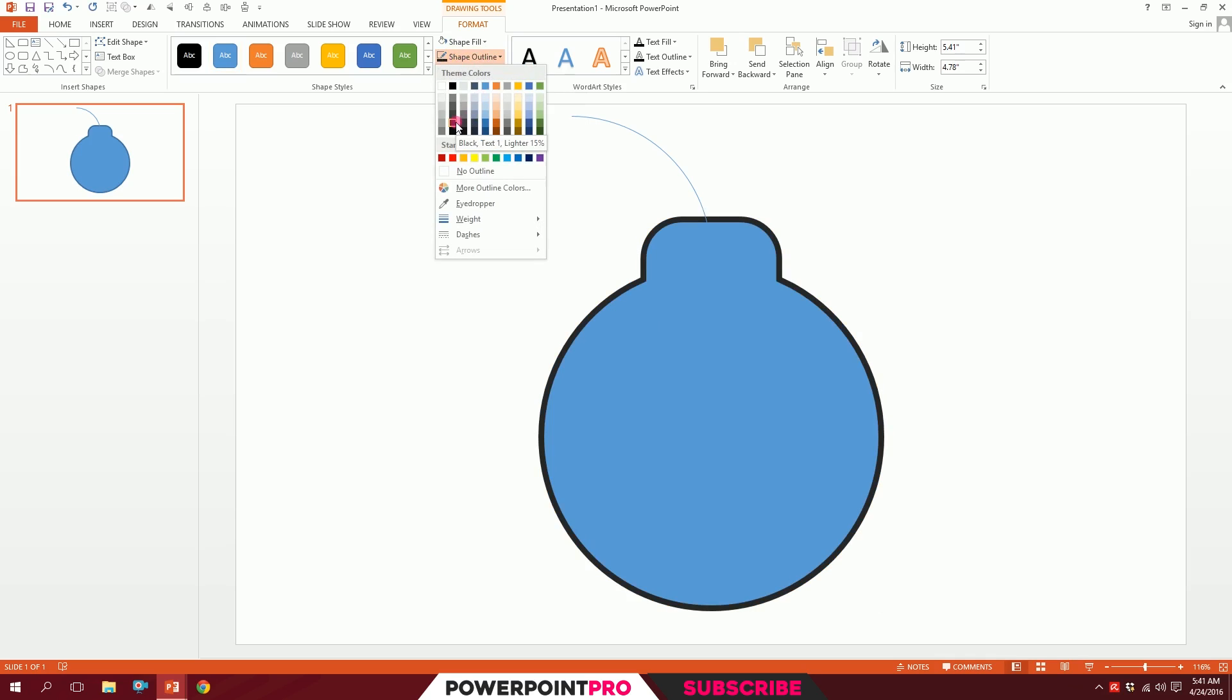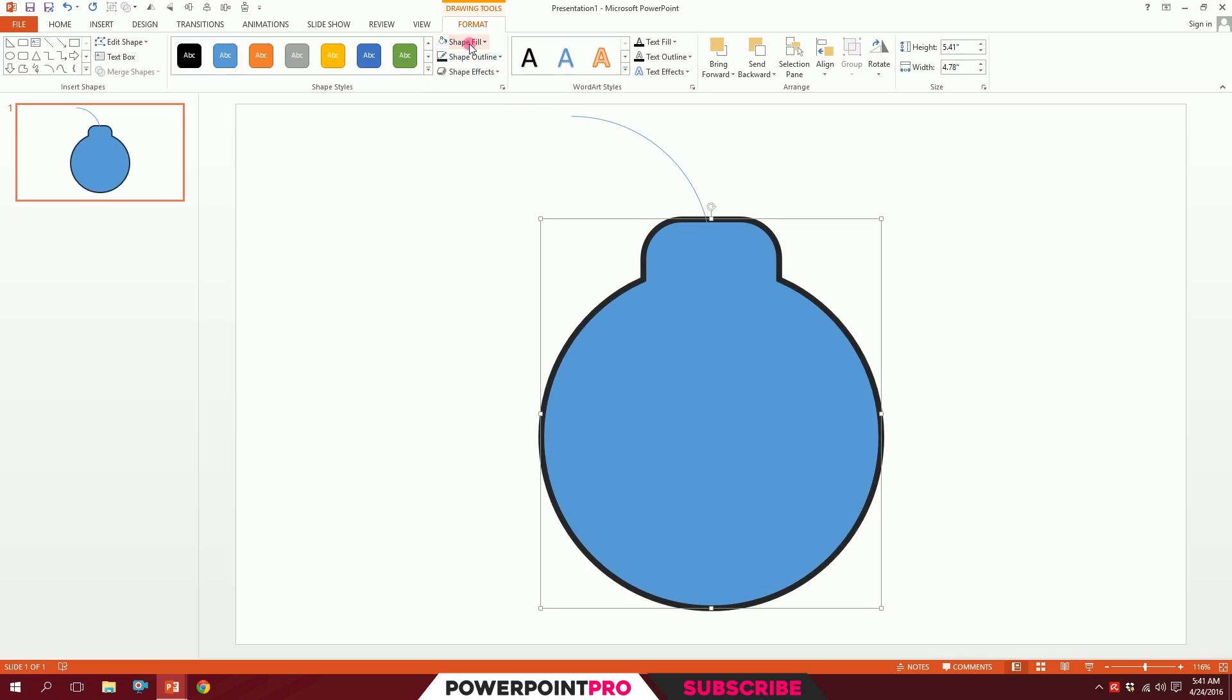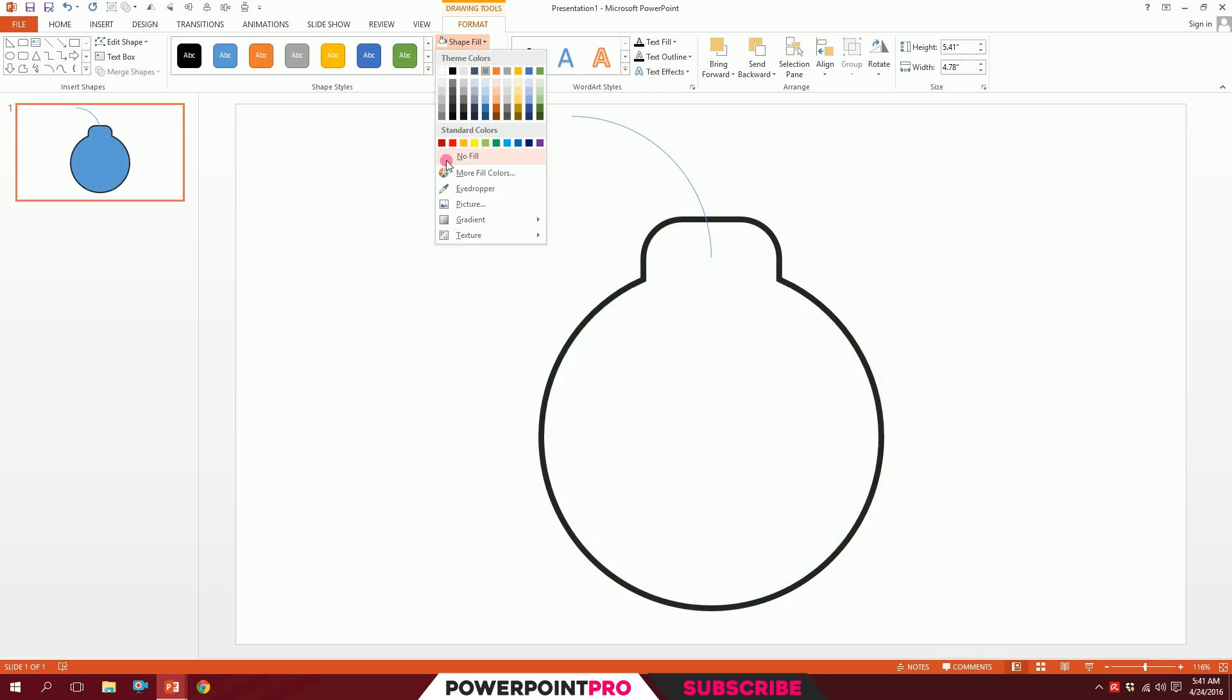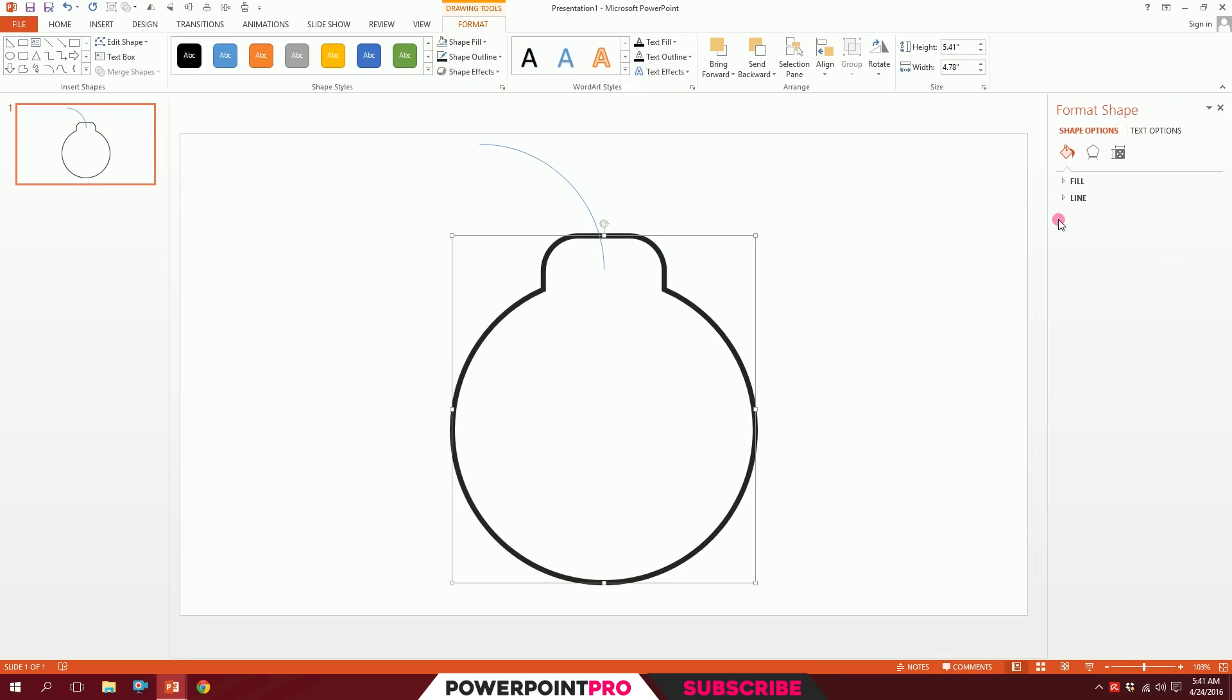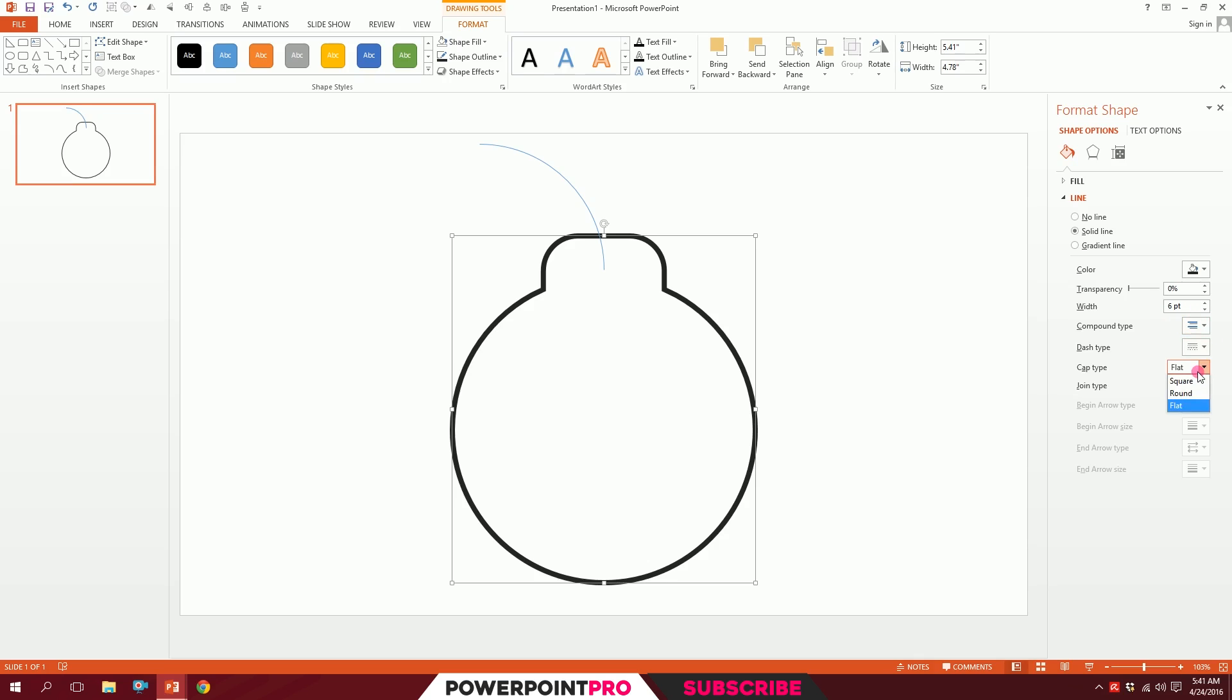I will click on this format shape box, and when it pops up, go to Line and make the cap type round and the joint type round. It smooths out the bomb a bit. I'll increase the points. All right, done.